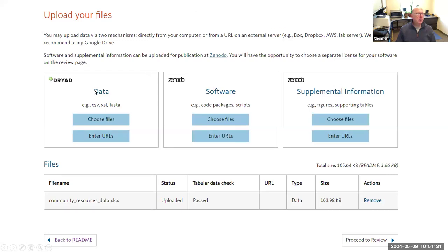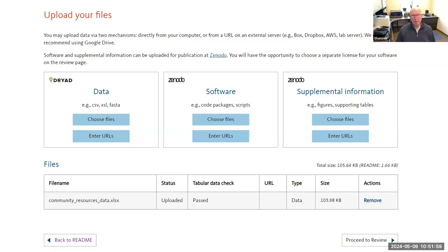You prepare a README file — you can either type it in or import it — and give a description of your data, file structure, and some other information. Then you upload your file. If it's data — a CSV, Excel file, TIFF, JPEG, or a number of different formats — you enter it there. If it's software code, you choose those files and upload them. If it's supplemental information, figures, supporting tables, or things that don't fall within the Creative Commons license but are still shareable, Zenodo is more relaxed about those kinds of formats. You go to your desktop, select the file, and upload it. It tells you if it has passed a basic check, then you proceed to review.